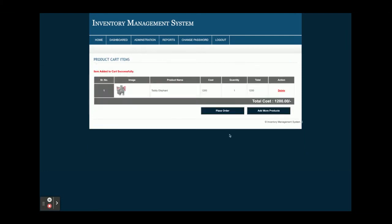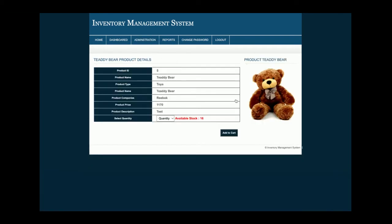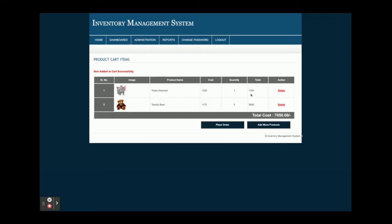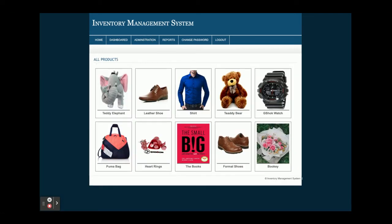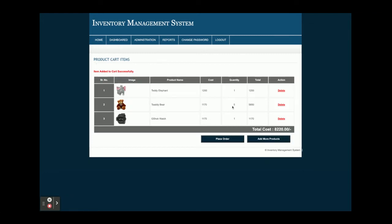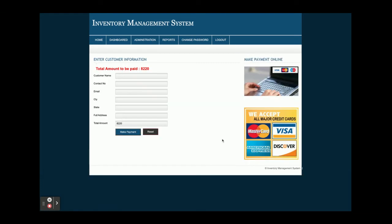When you click Add Order, it shows the available stock. For example, only three stocks are available for one item, so I'm adding one and clicking Add to Cart. For another product, the total inventory available is 16, so I can't add more than 16. I've added two items to the cart. Once you click Place Order, it asks for the customer name, contact number, email, city, state, full address, and total amount.